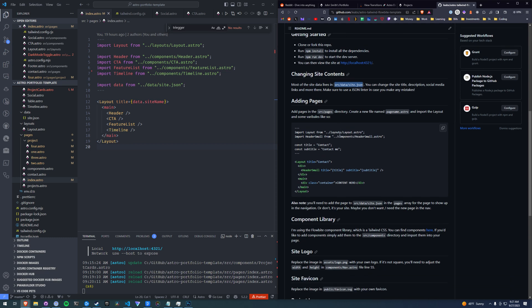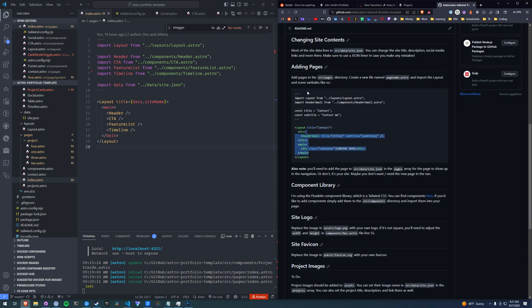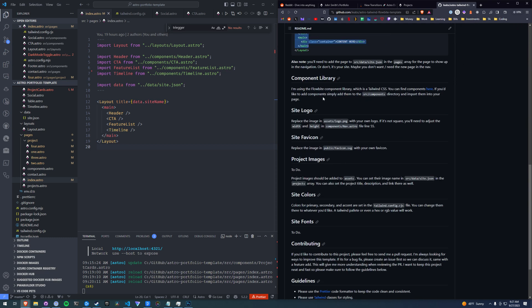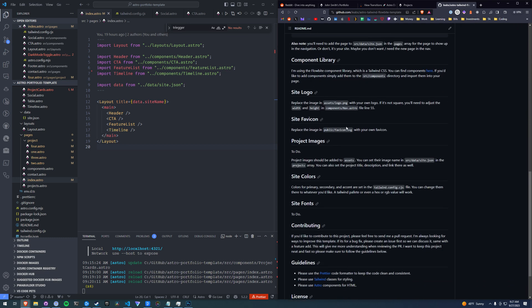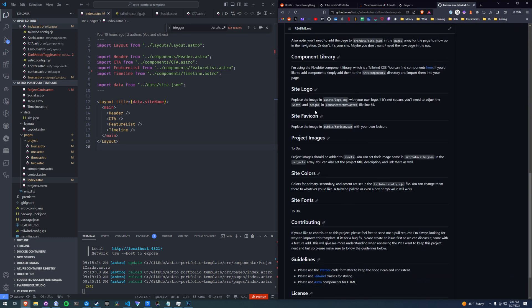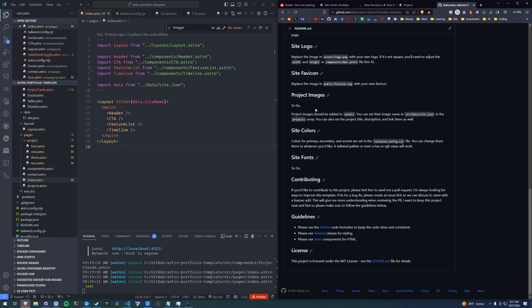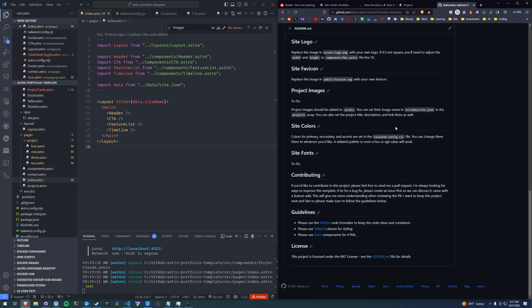Changing the content, adding pages, using the component library, changing the site logo, favicon, project images, colors, and some guidelines on contributing.